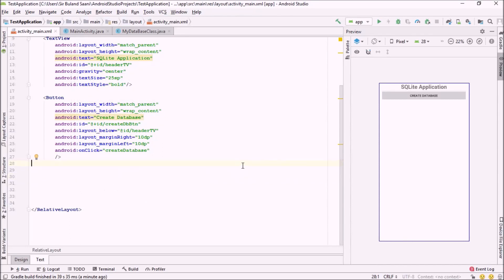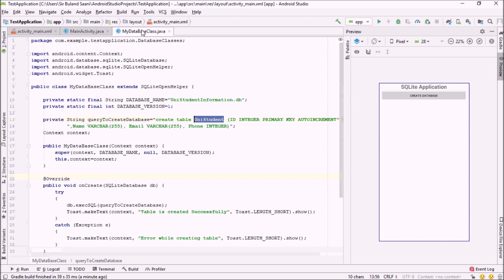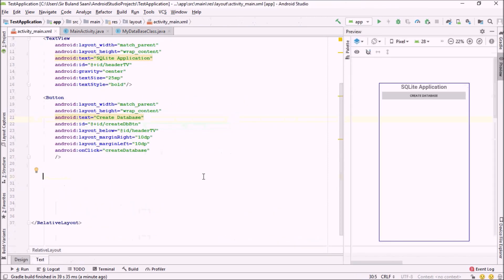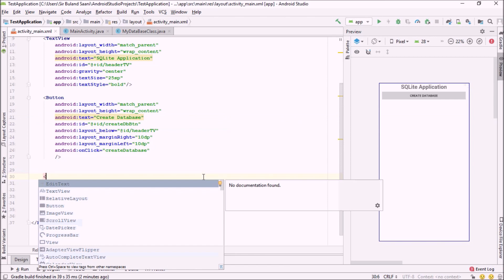Welcome back. In the previous video we created our first SQLite application where we just created a database. In this video I'm going to show you how to add or insert values inside that database. First of all I'm going to create three EditTexts for the three different fields we created last time in our table. The ID is auto-increment so we won't take it from the user. We'll get name, email, and phone number from the user.